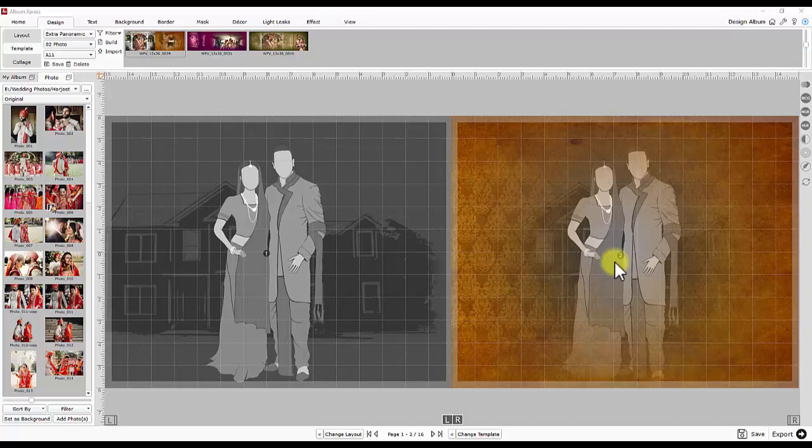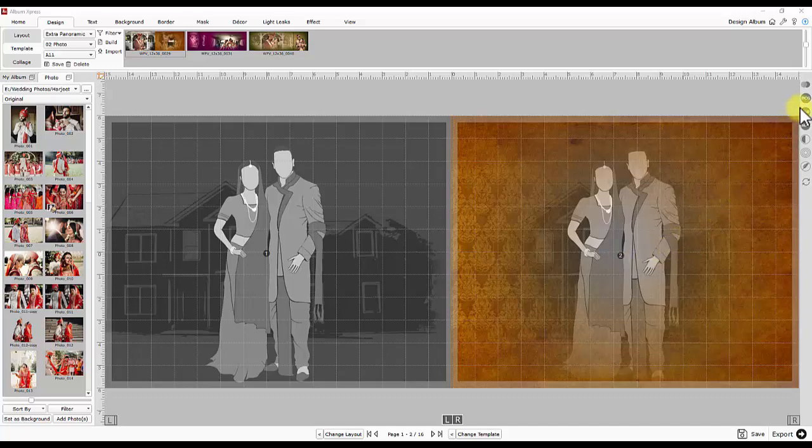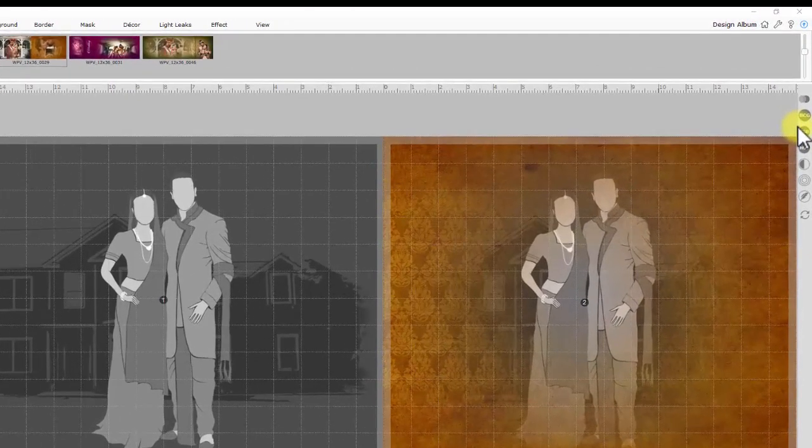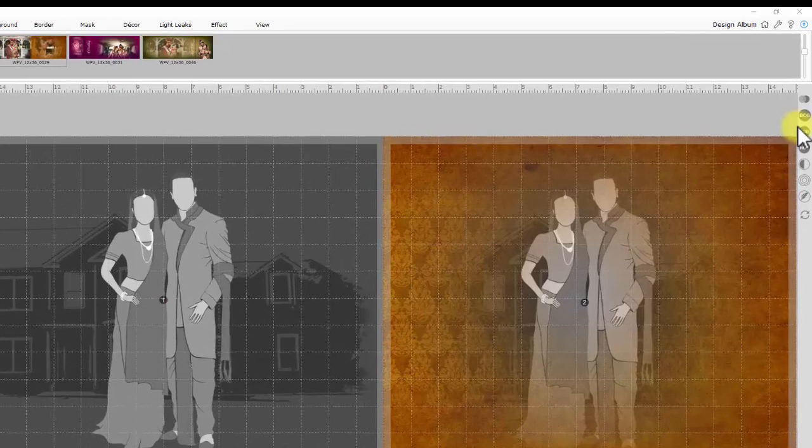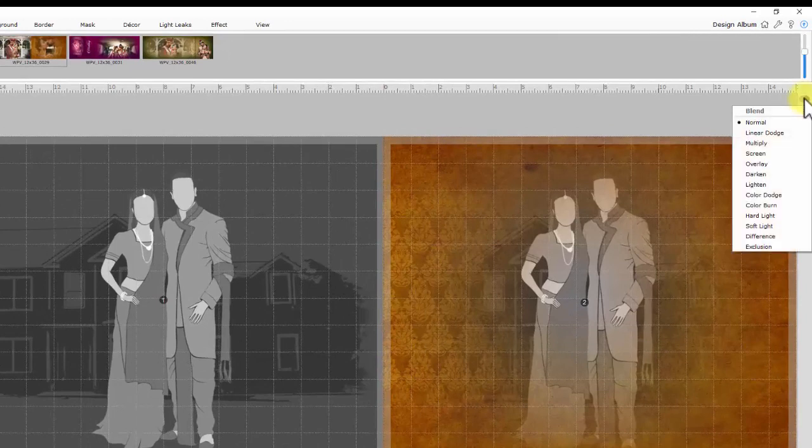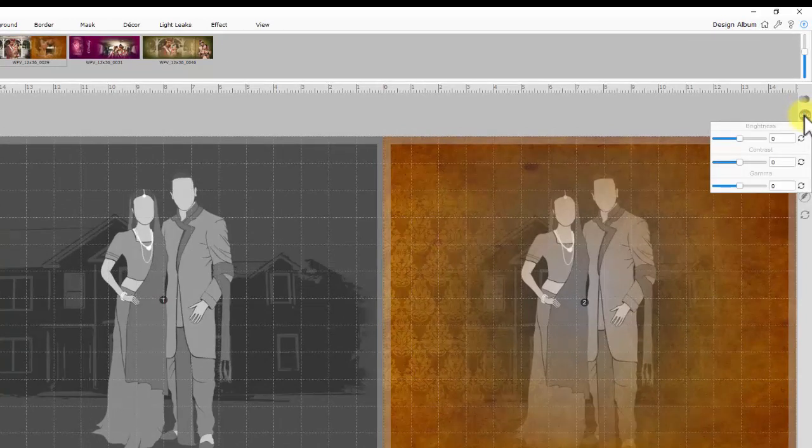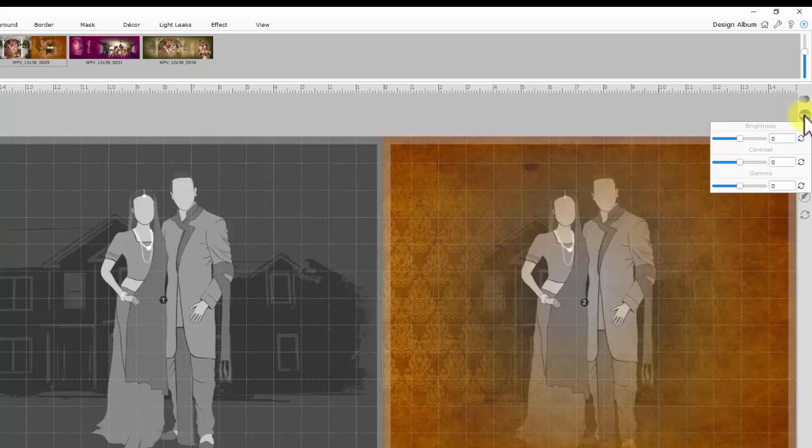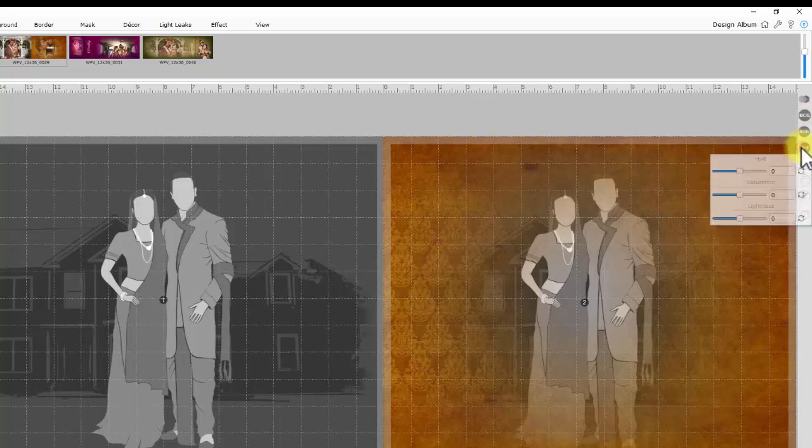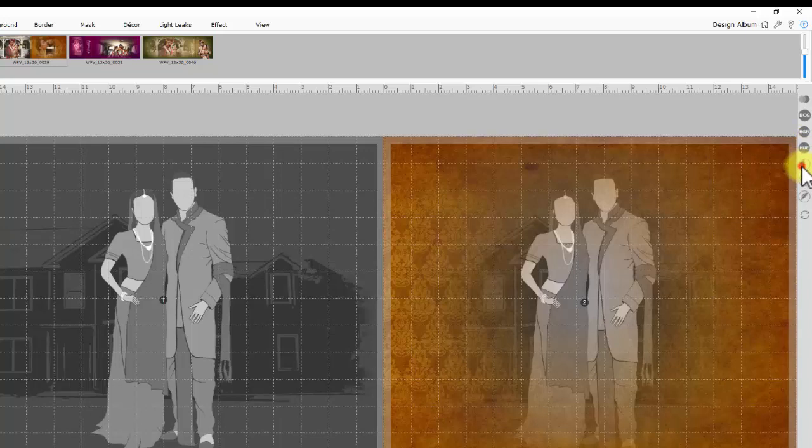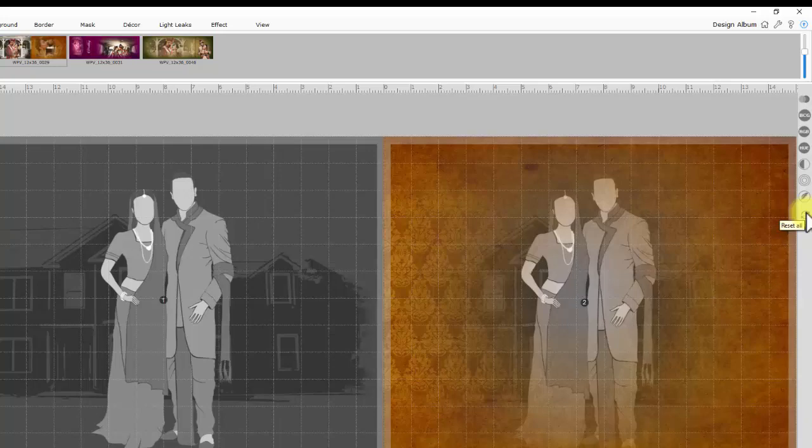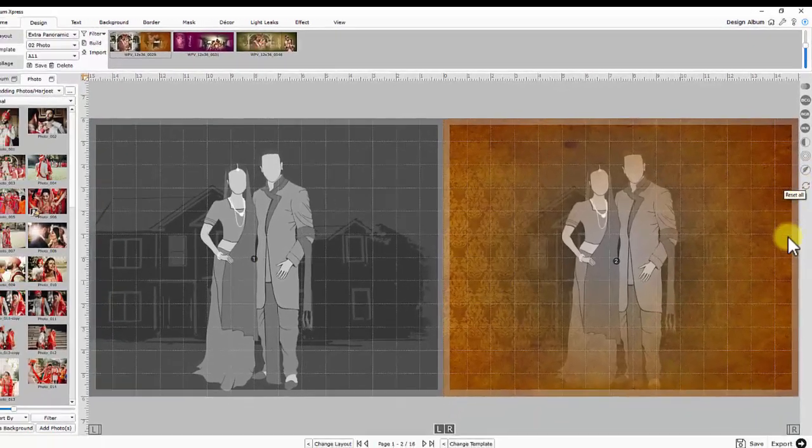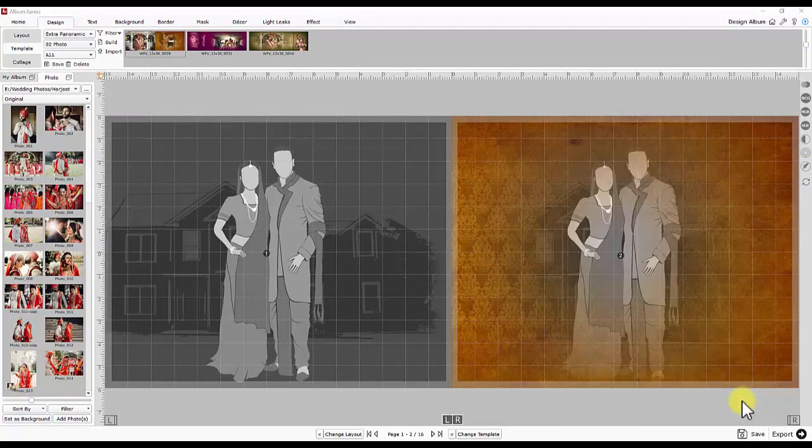Right side controls are related to photo or background editing and on the spot color correction. Like blend, BCG that is brightness contrast gamma, RGB that is red green blue, hue, opacity, blur and feather. Last option in this column is reset to remove applied effects.